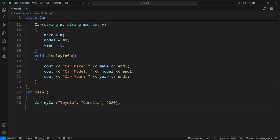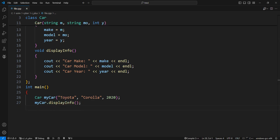Now call the display info method on my car to display the details of the car. This will print the details of my car to the console. Return 0 to indicate successful completion of the program.